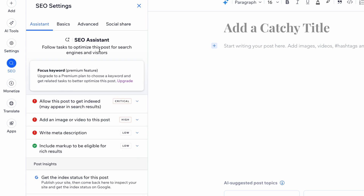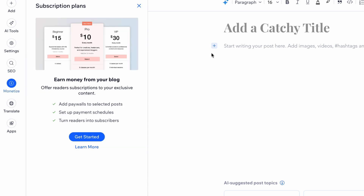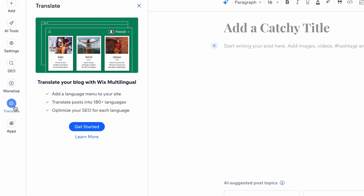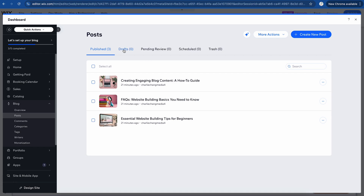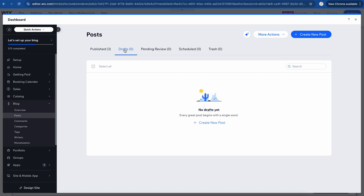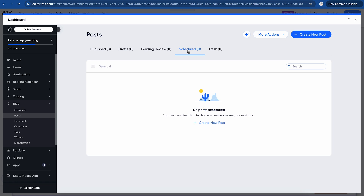There is a built-in SEO assistant, which actually performs quite well. You can also monetize by actually creating a paywall to your posts. And if you want to translate to different languages, that is also another feature. Over here, we can look at our drafts, see things pending review. You can actually schedule blog posts to go out, and you can also delete posts as well that go to the trash.